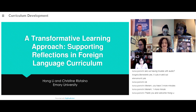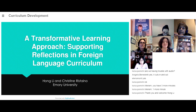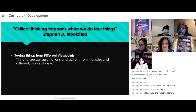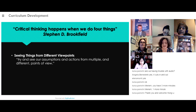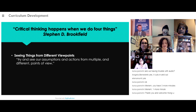A structured reflection means thinking about and evaluating your experiences in a way that leads to positive change and growth. Oftentimes it is a teacher who structures the reflection for the students. Structured reflections are based on the topic of learning to see things from different perspectives, a topic articulated in Stephen Brookfield's 2012 book, Teaching for Critical Thinking: Tools and Techniques to Help Students Question Their Assumptions.